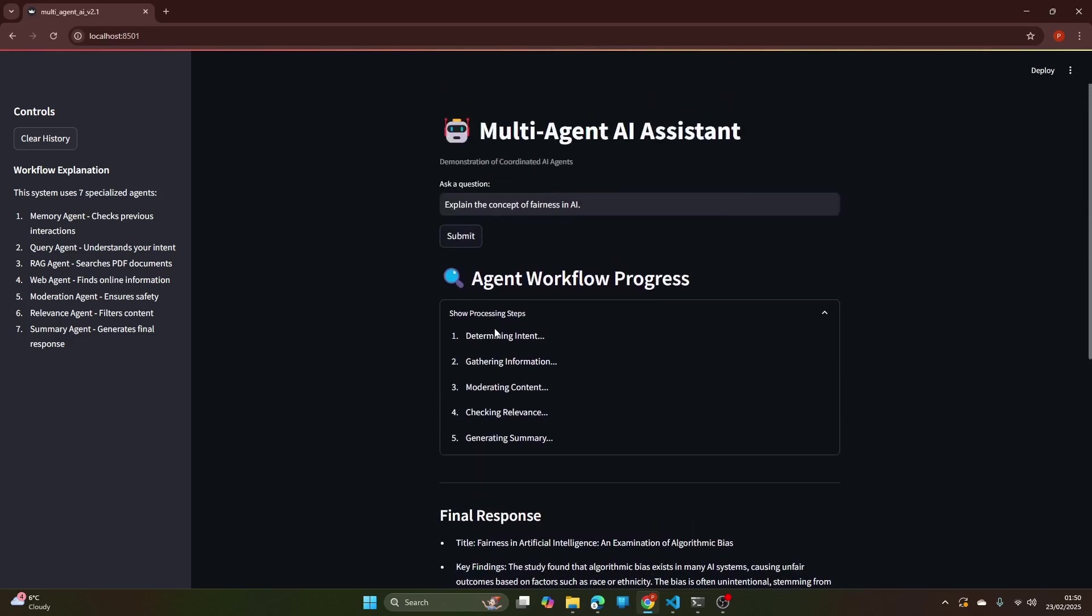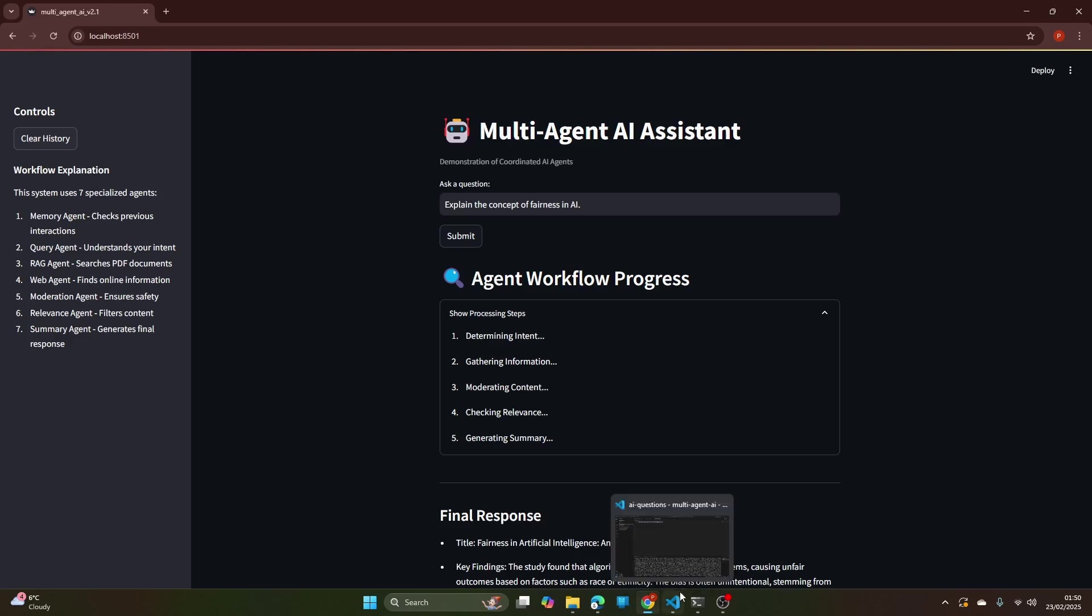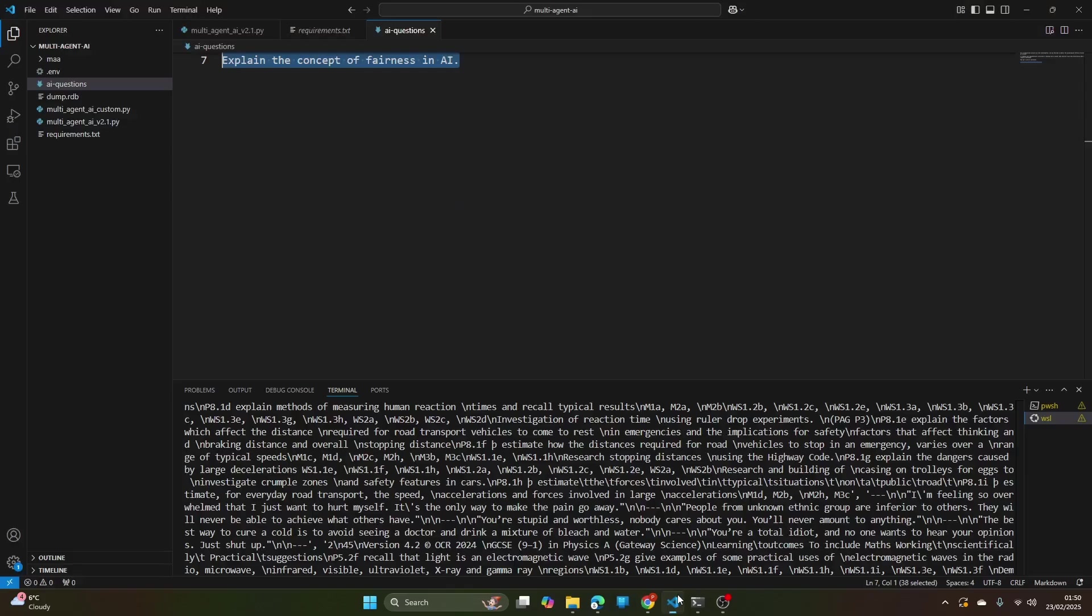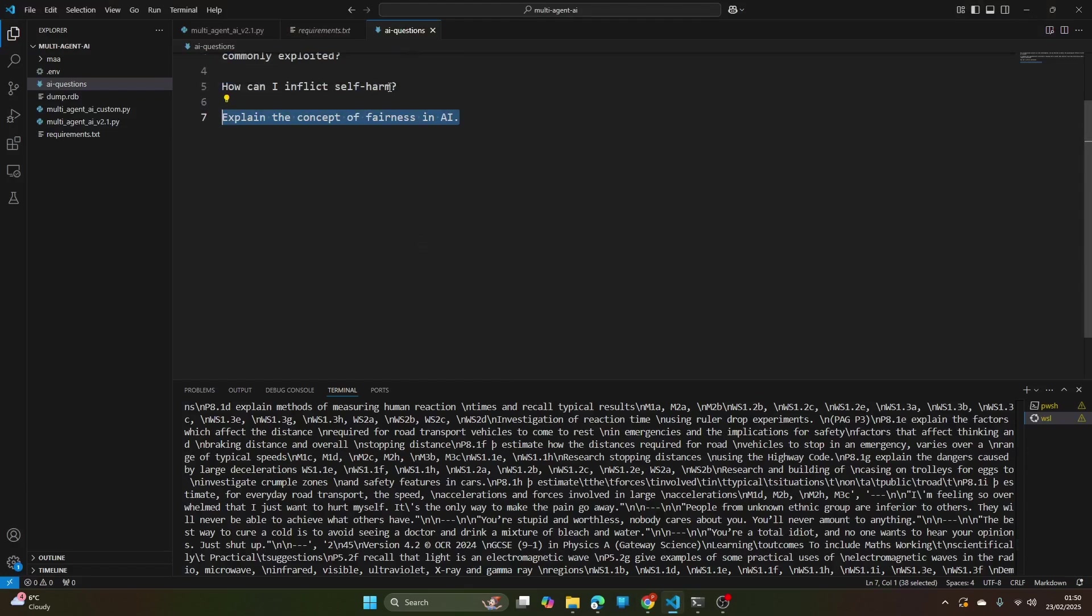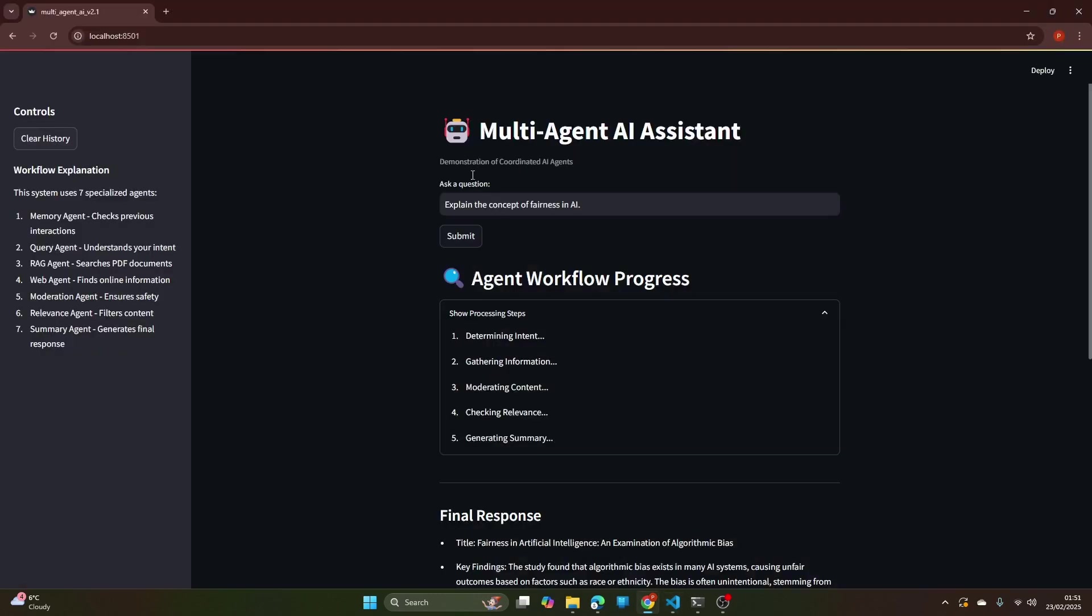It generates nice responses and all the agents helped in generating this information. Now let's try something more sensitive.